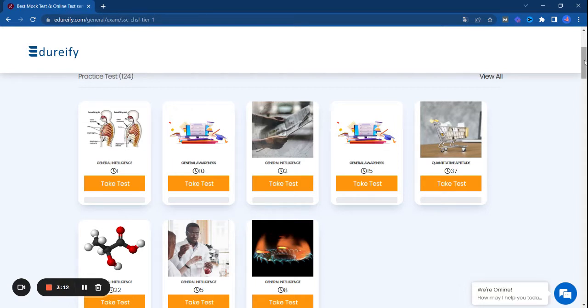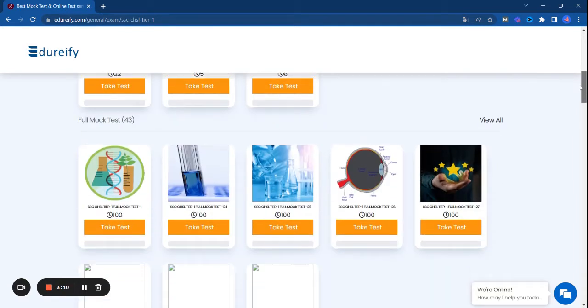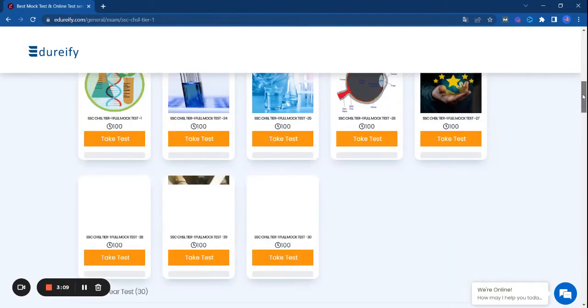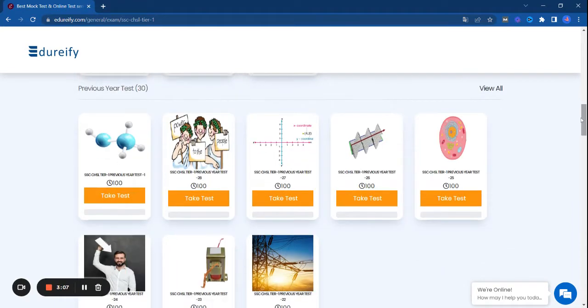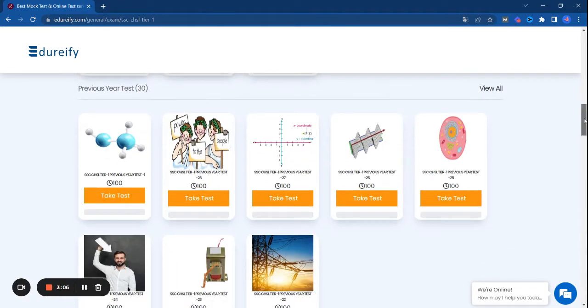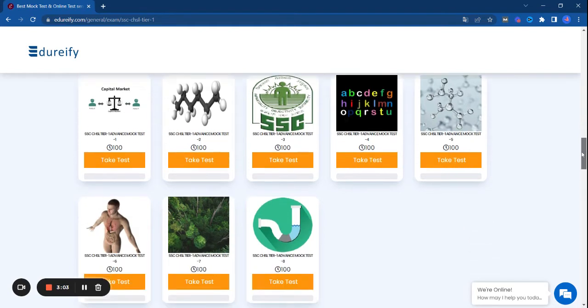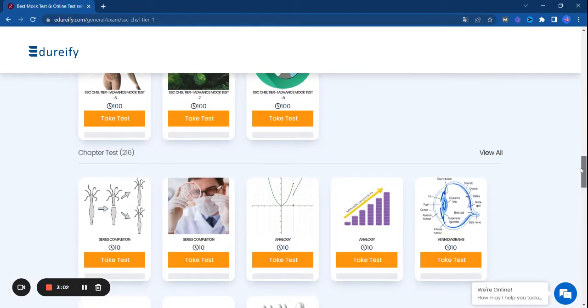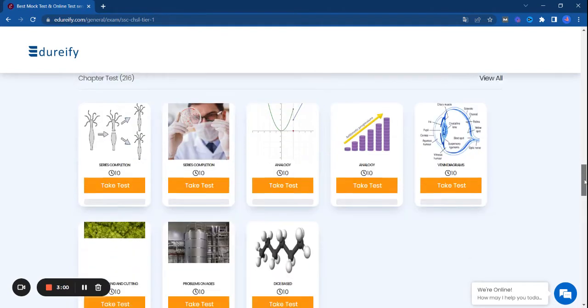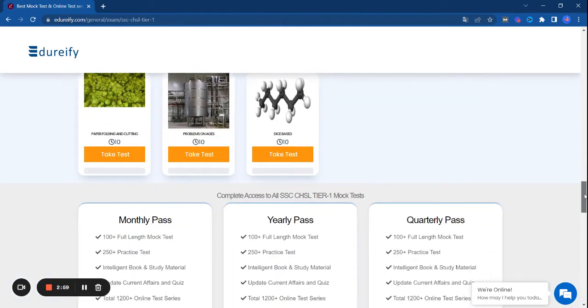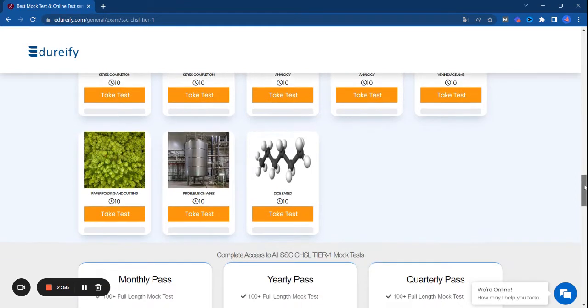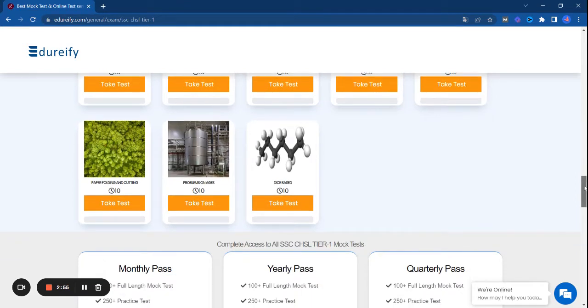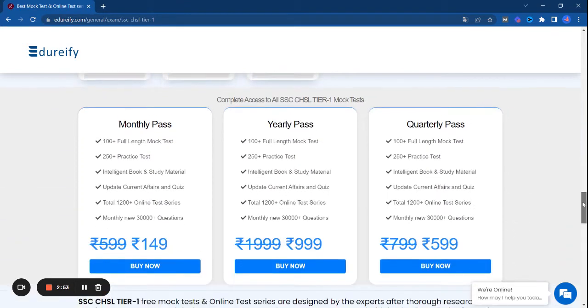Minimum 40% you can improve your score after solving these tests. You are getting practice tests, full mock tests, previous year tests, advanced mock tests, chapter tests, and much more.